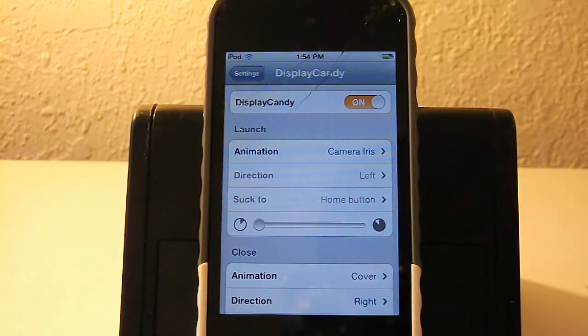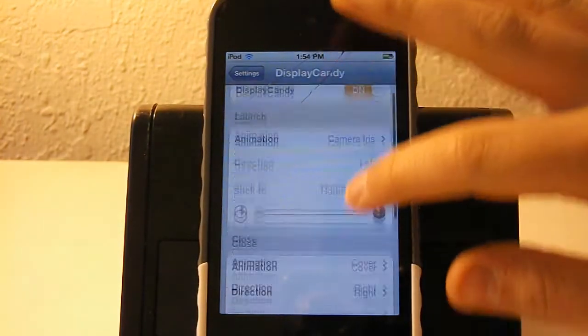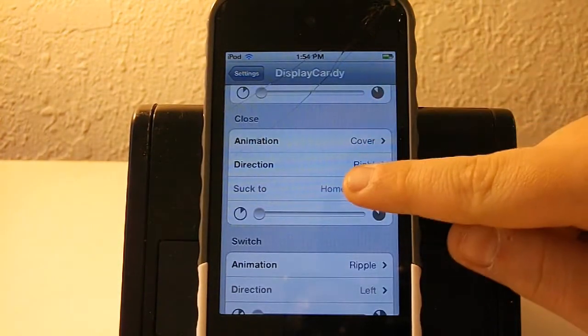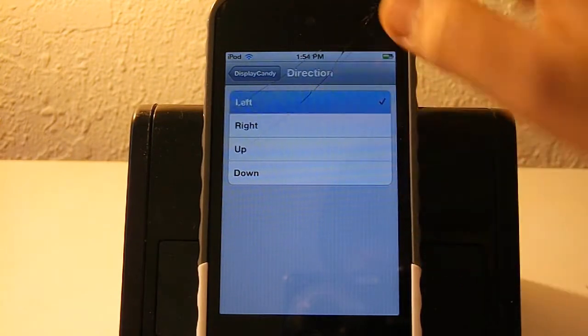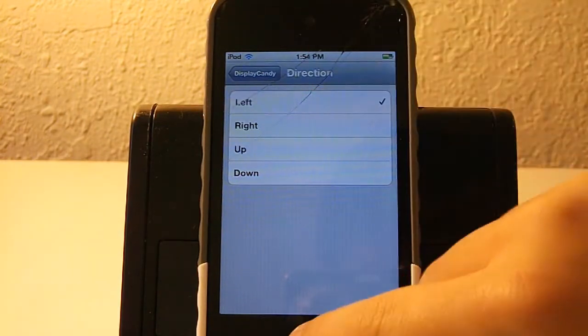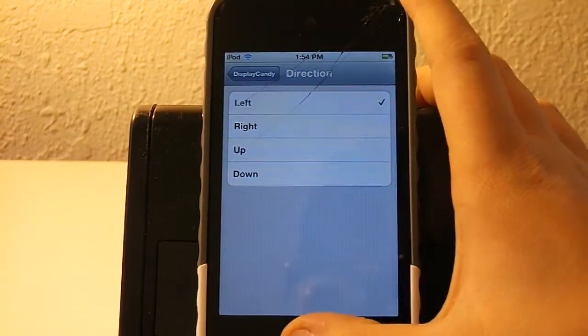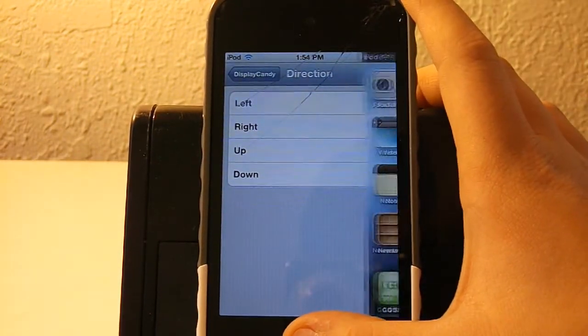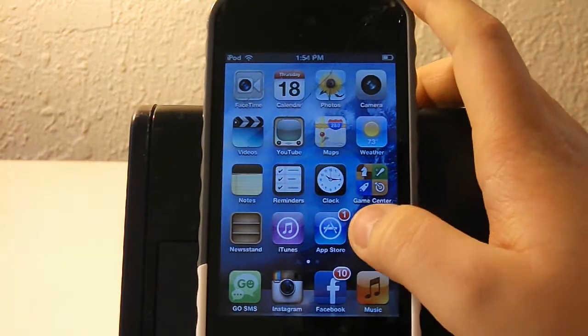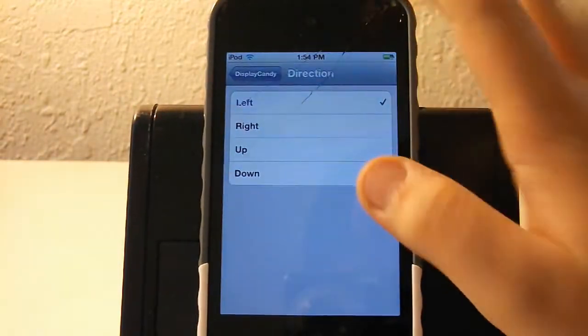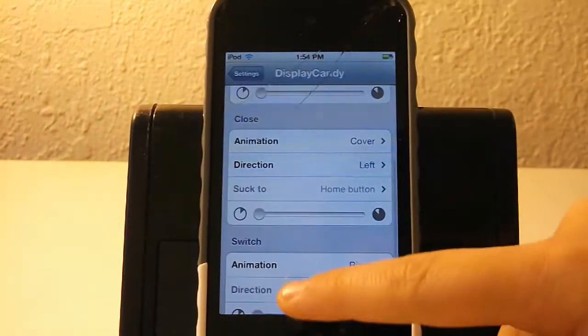When I go back to my settings, I'm going to change the direction to left. And without any respring, it does it to the left, which is pretty awesome and is always good with tweaks.